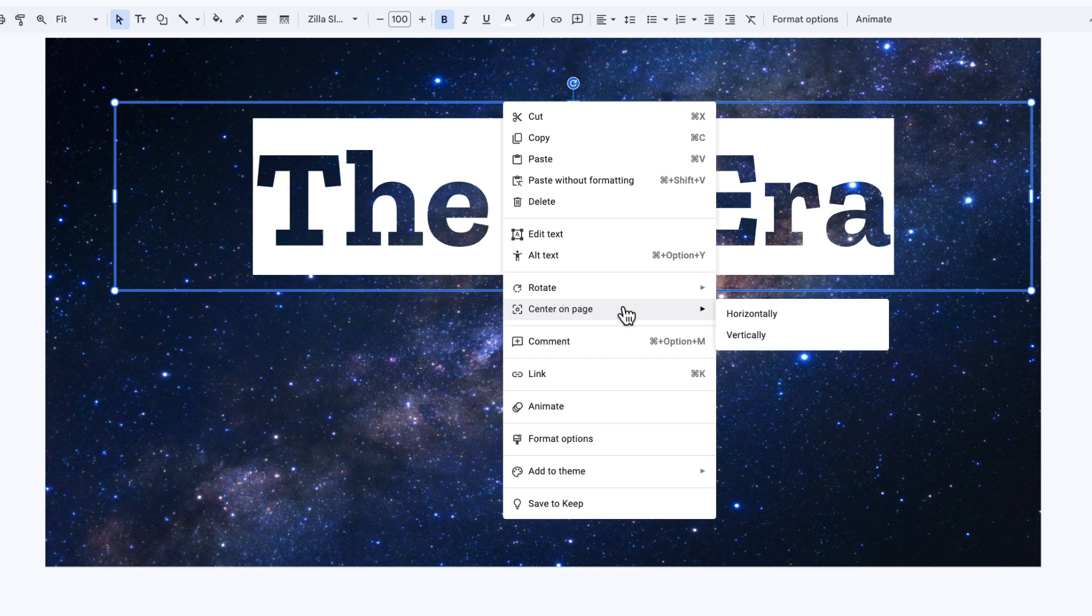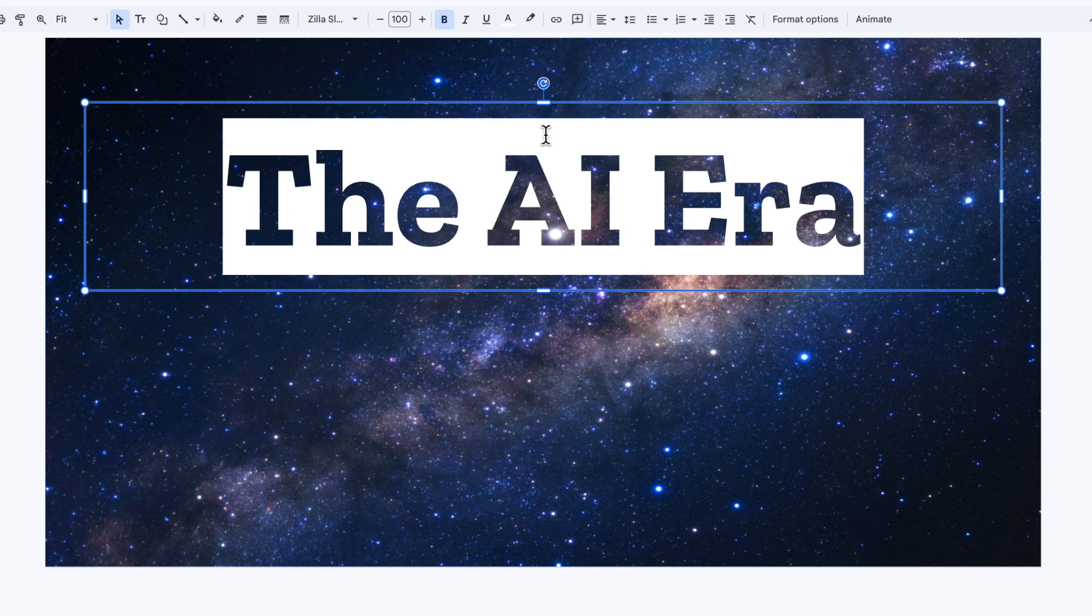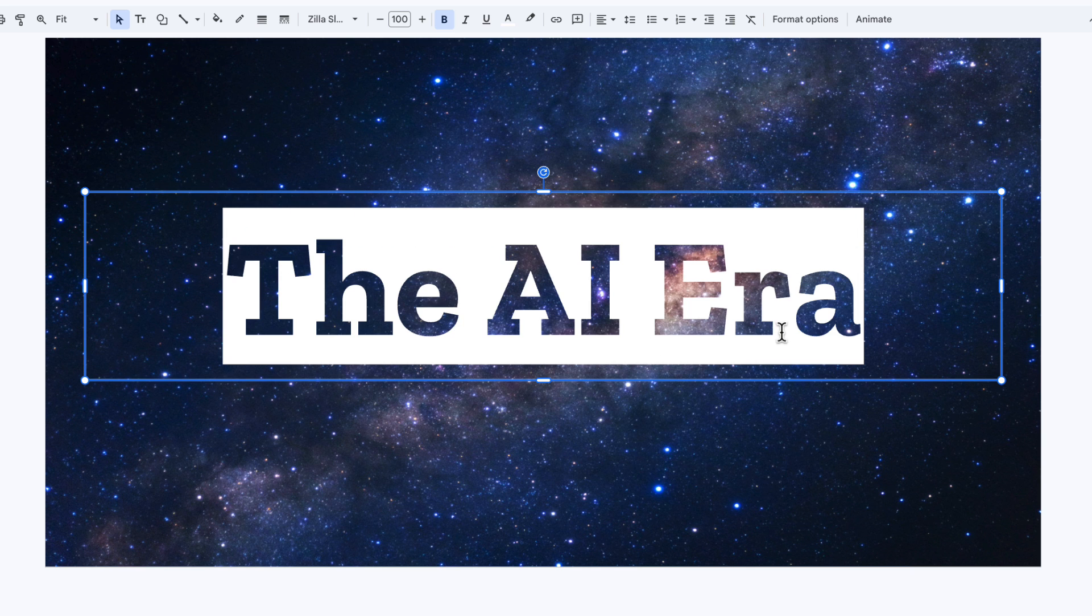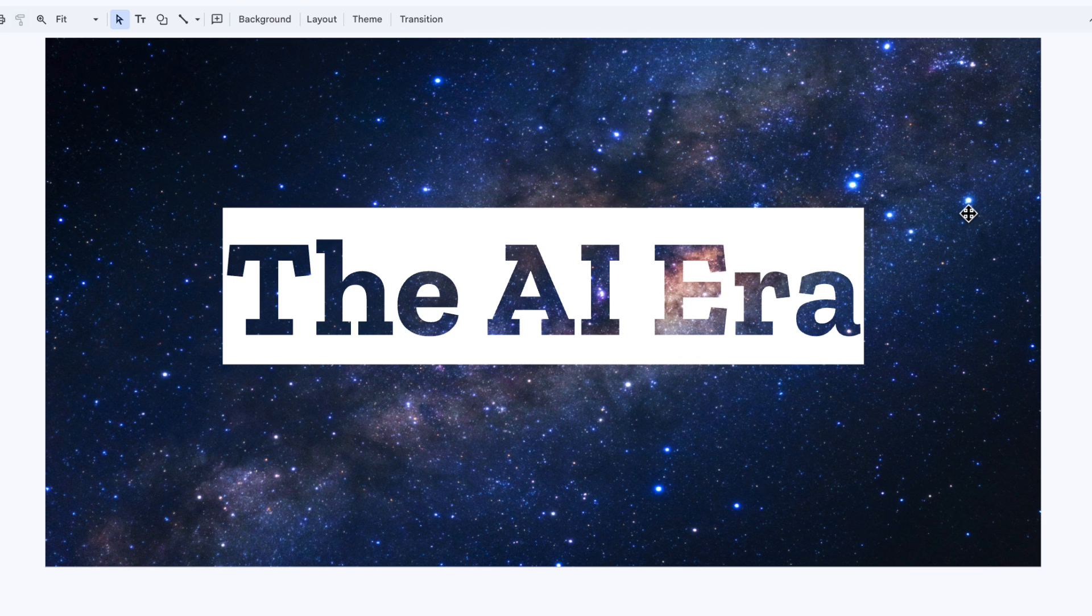And then right click on it, choose center on page horizontally. I'm going to right click again, center on page vertically. That's our same tip from earlier on.